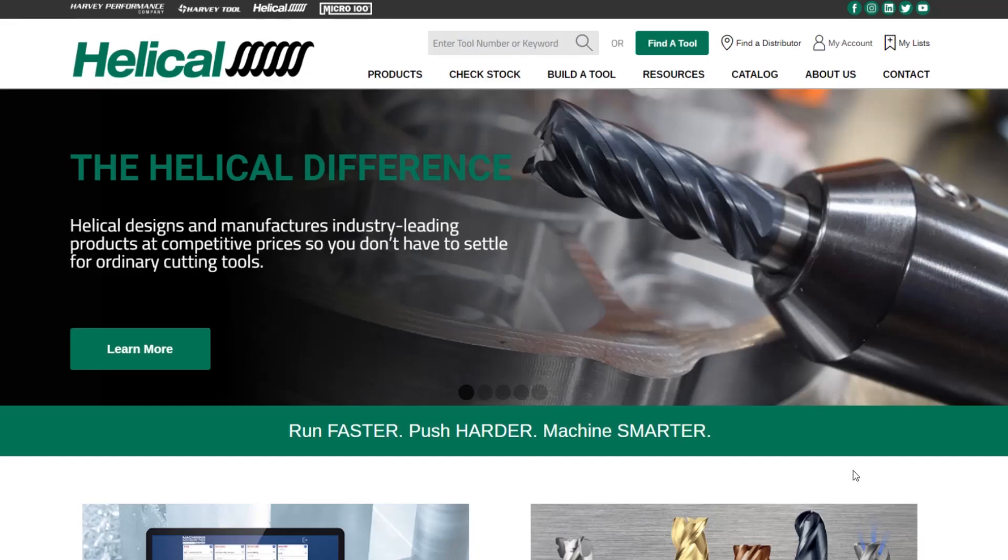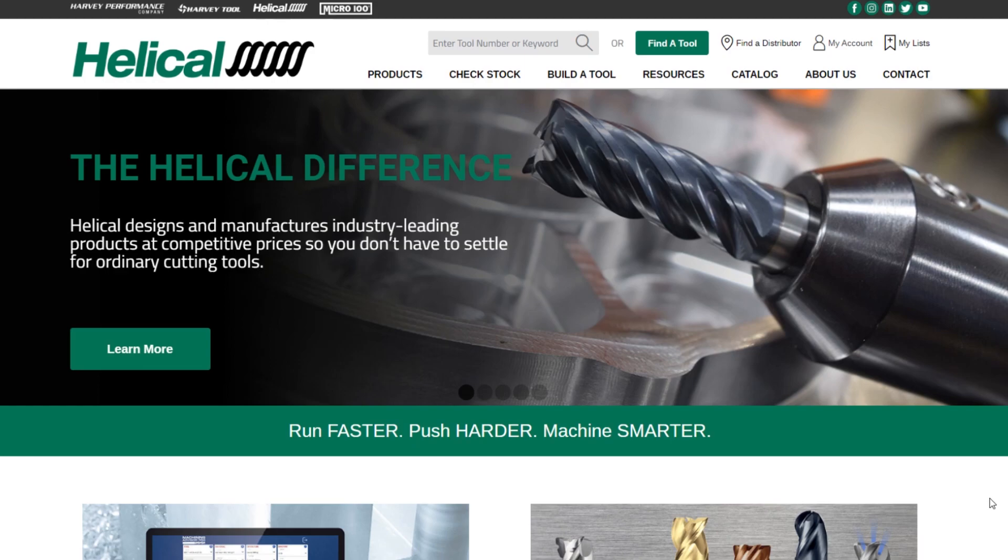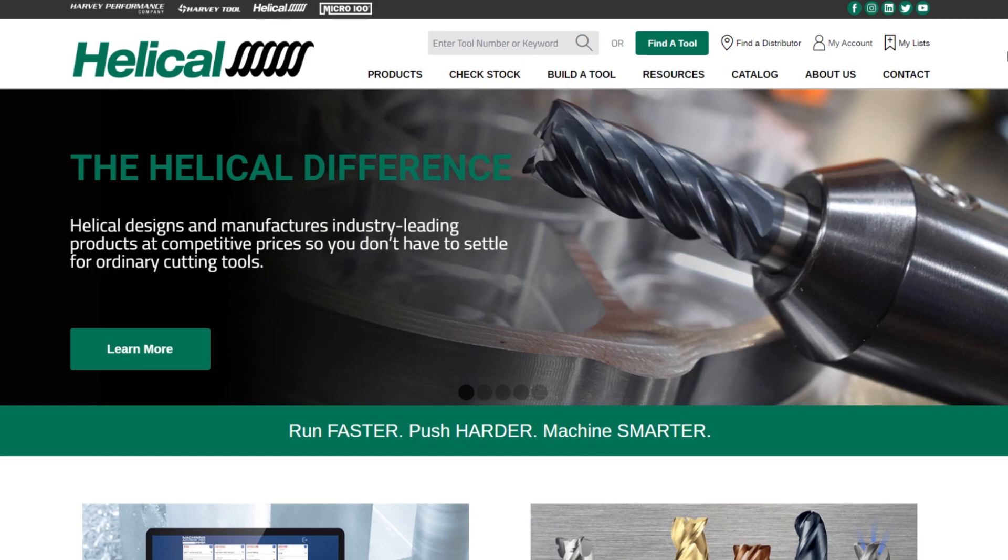Hello everyone, thank you for joining us for this website walkthrough. We at Harvey Performance are very excited to introduce the new helicaltool.com website to you. This is your first look at it, and I want to give a walkthrough of some of the new features and functionality you're going to see on the website.